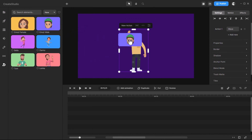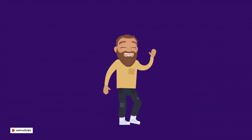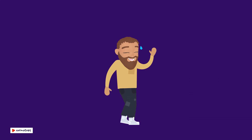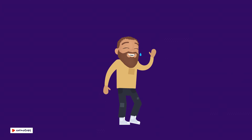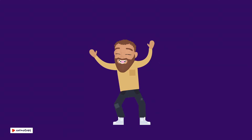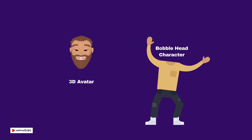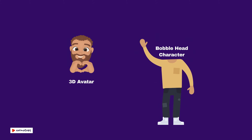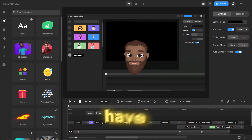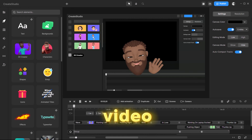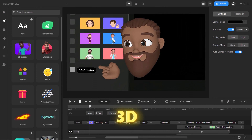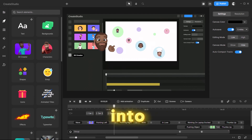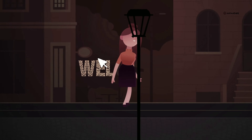But that's not all. Imagine making them dance alongside the bobblehead character, just like this one. You might have even noticed that during the intro of this video, I also involved a 3D avatar. And that's exactly what we're diving into right now. Welcome to AnimaTube.